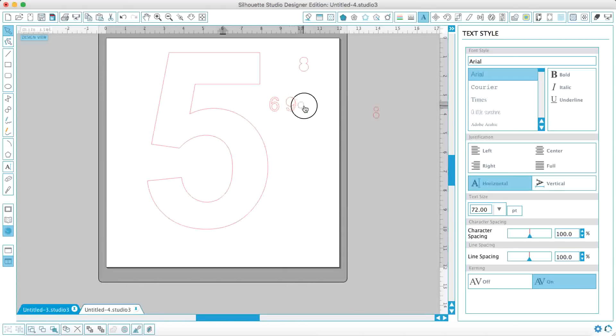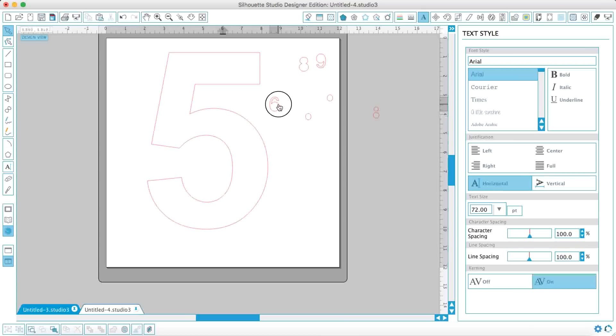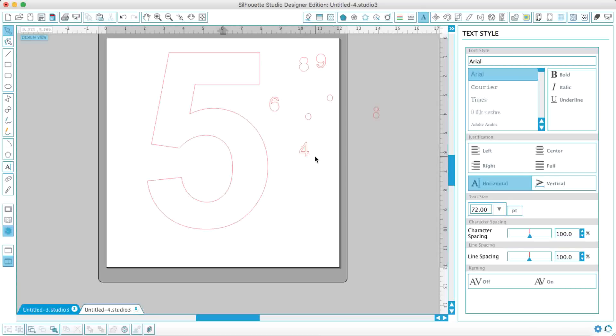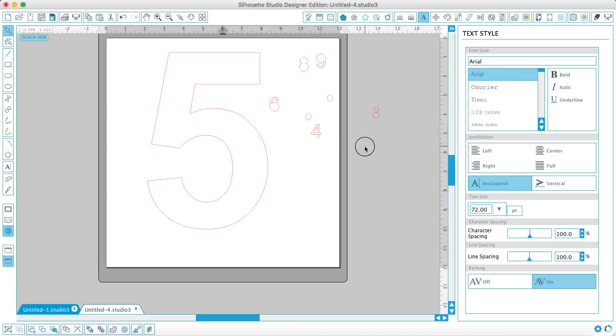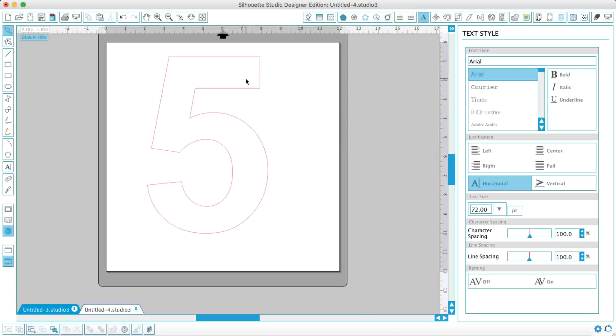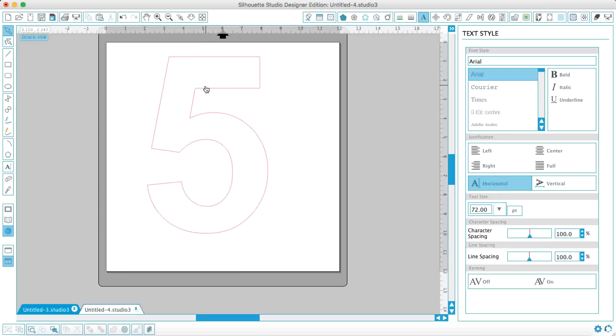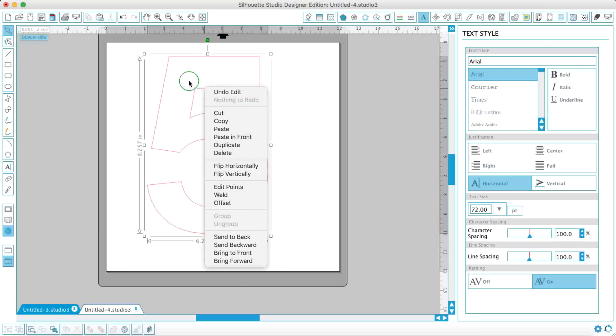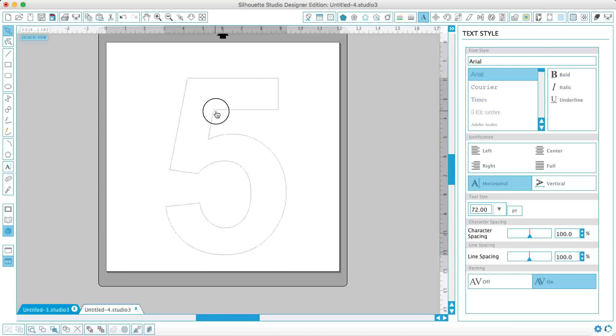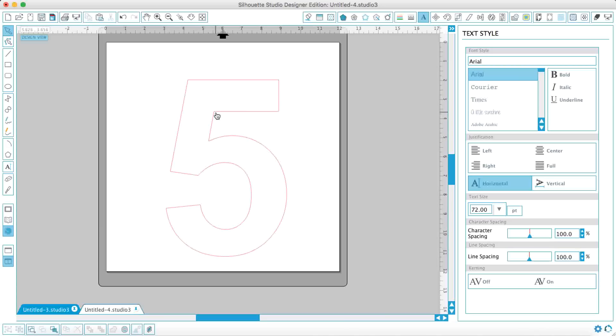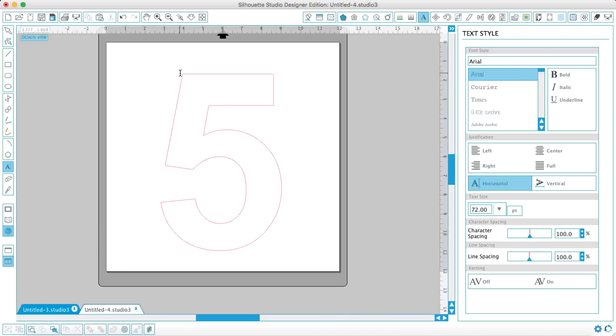So same with the number 9, same with the number 6, and depending on what font you're using you might have to do the same with something like a number 4. So what I'm going to do here is get rid of all this. I'm going to use my number 5 because my little boy Dylan will be 5 this year.